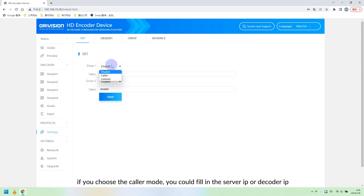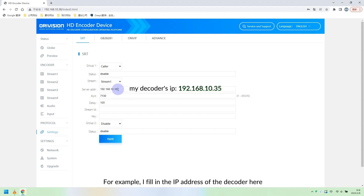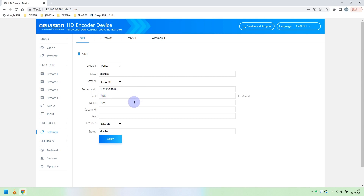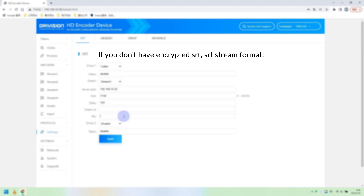If you choose caller mode, you could fill in the server IP or decoder IP. For example, I fill in the IP address of the decoder here. Set the SRT port — 7130 is the default. Set the SRT delay — 120 is the default. For the key, set a password of at least 10 digits if you need encryption.